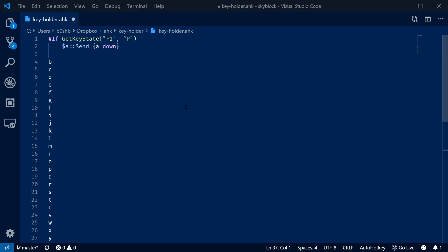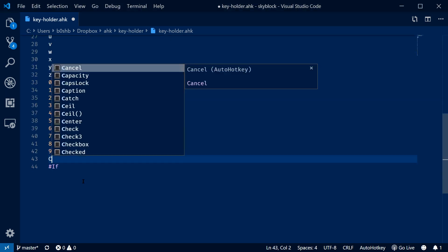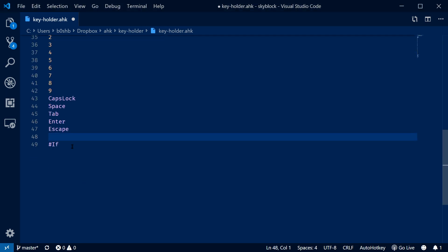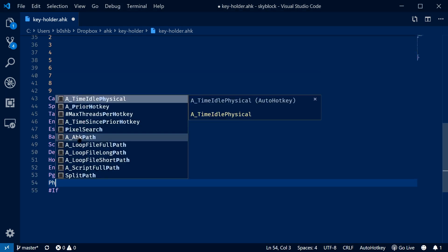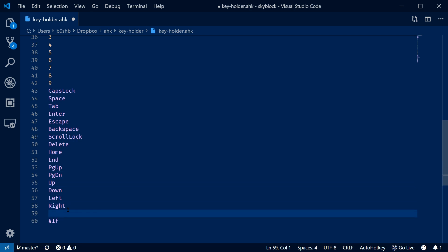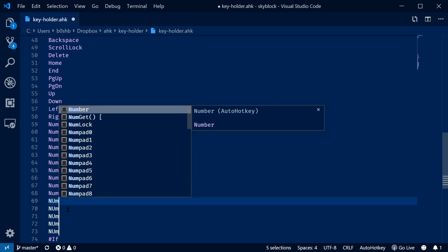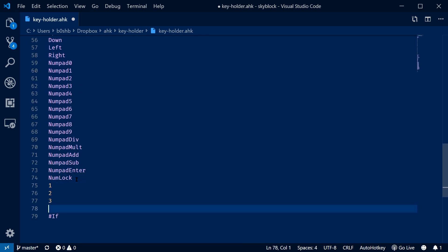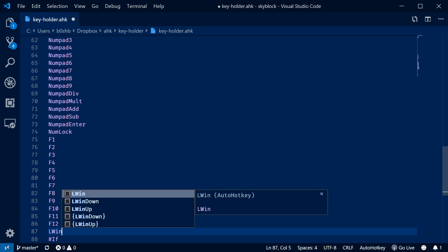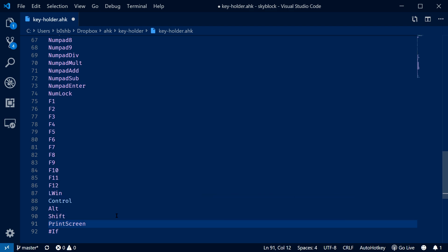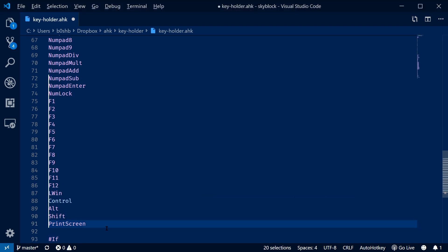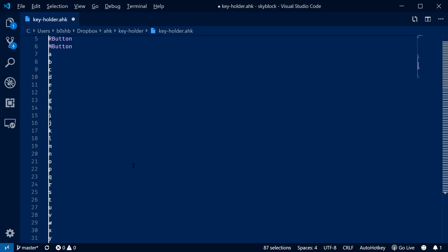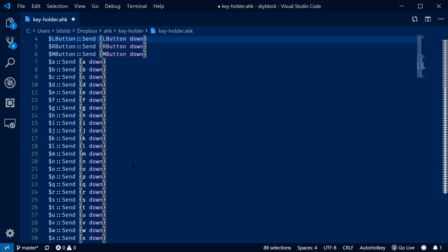I'll let you watch my VS Code Magic as I set up this hotkey for every key on the keyboard. If you want the script, you can download it from my GitLab repository in the description. If you like this video and want to see more automation scripts and tutorials, check out my other videos. See ya.